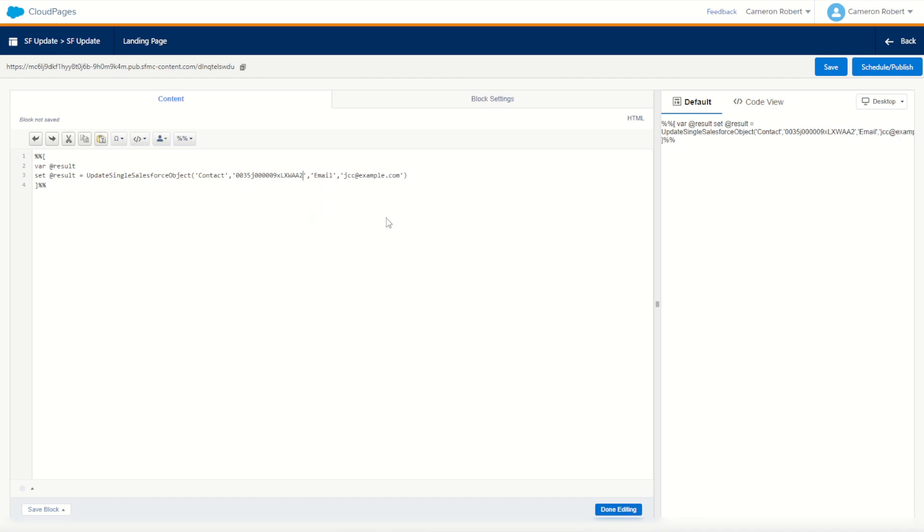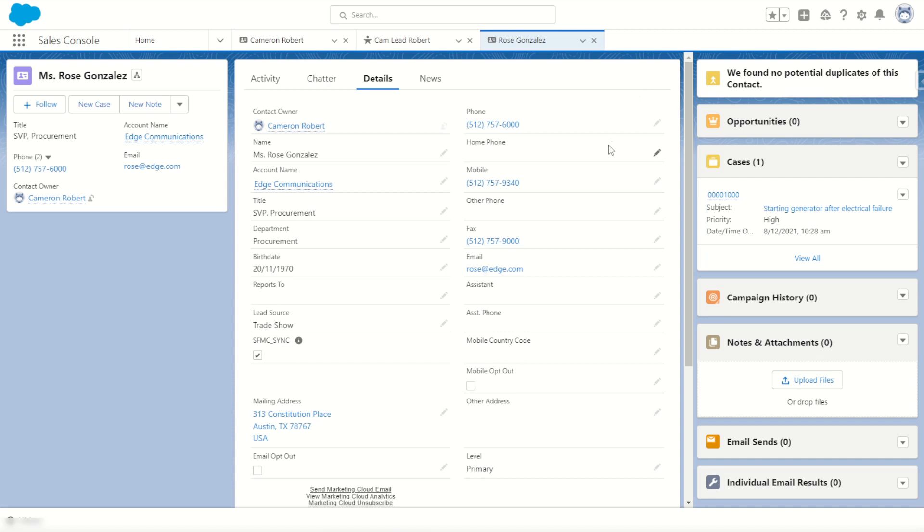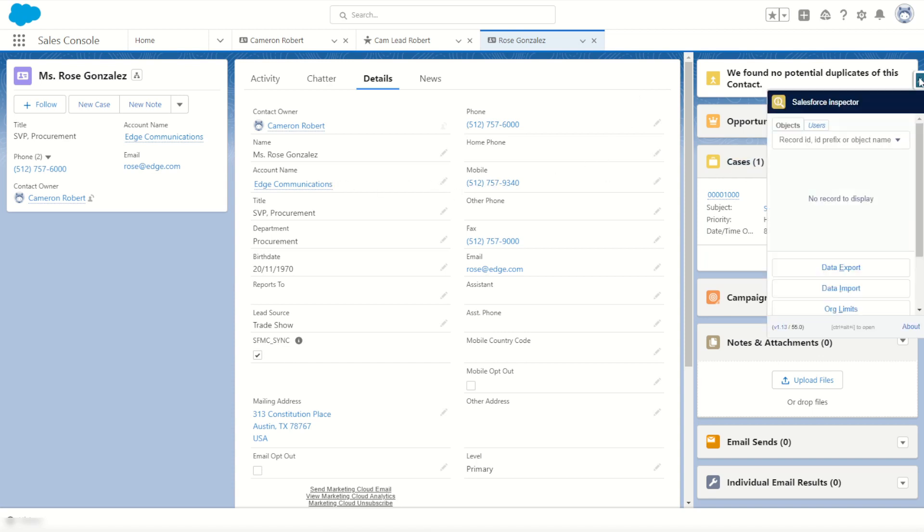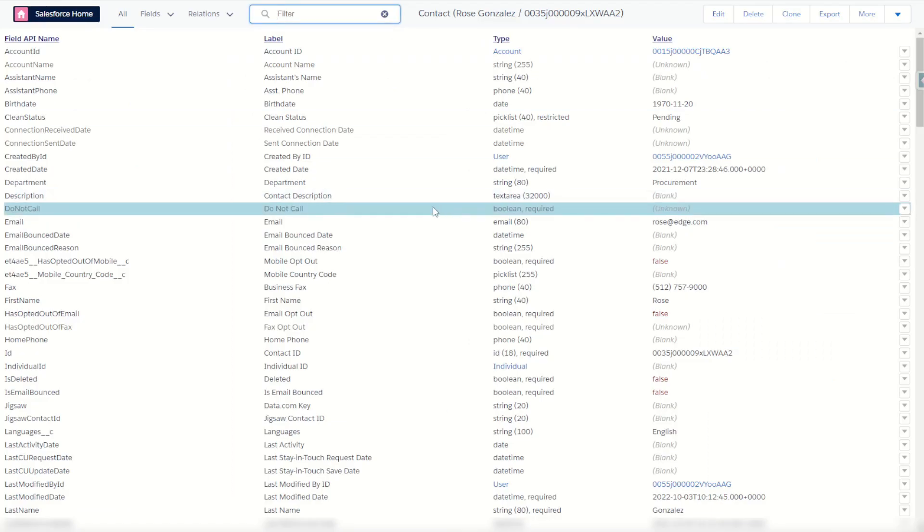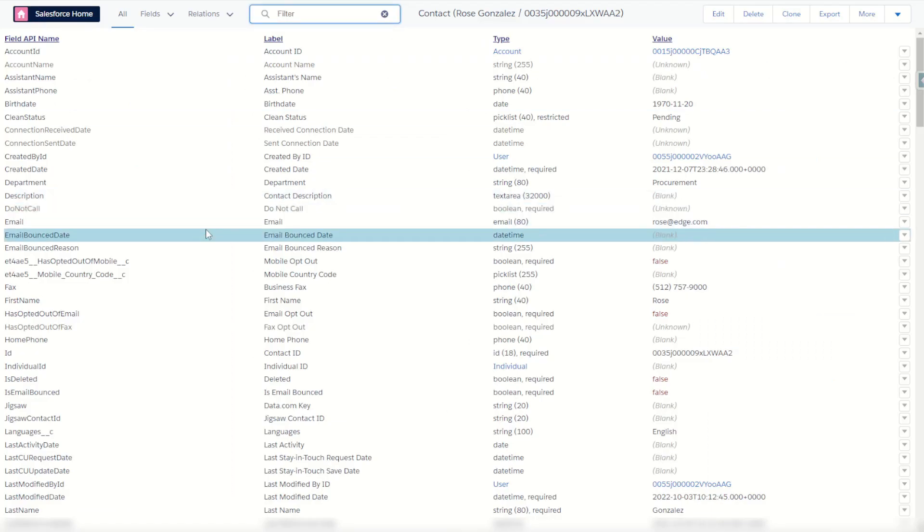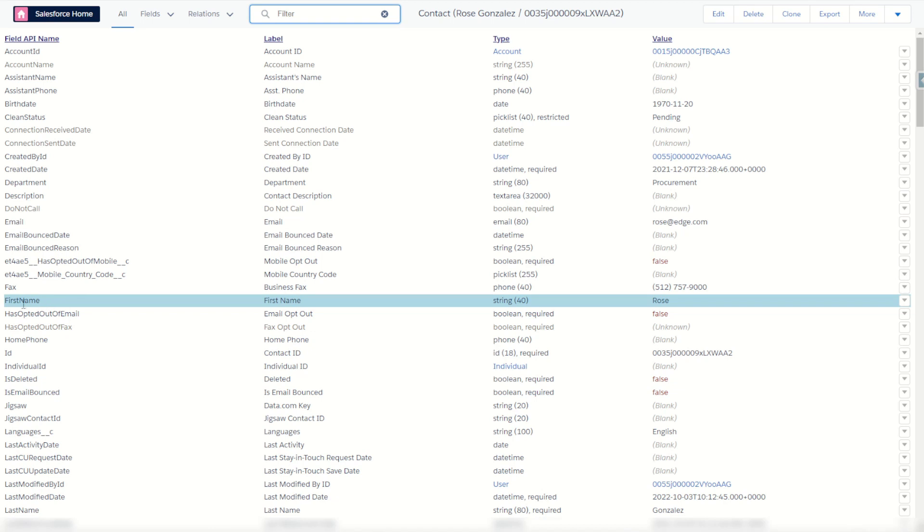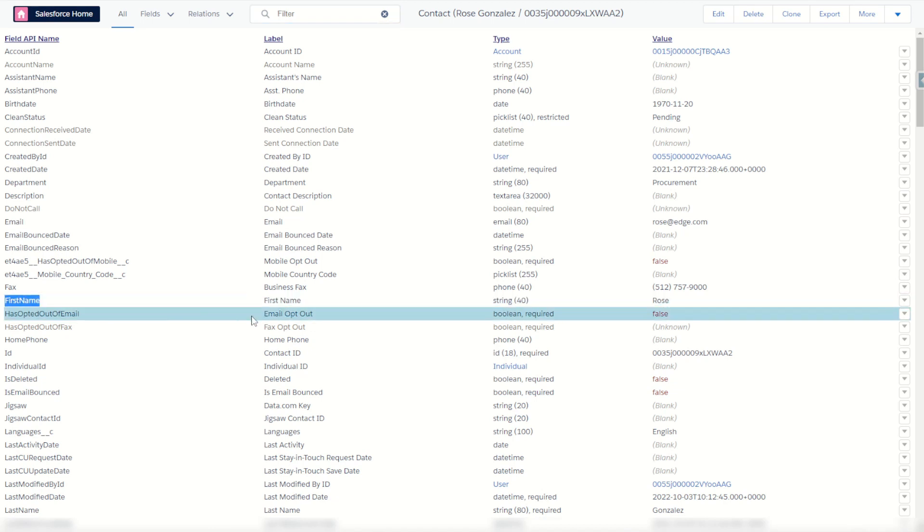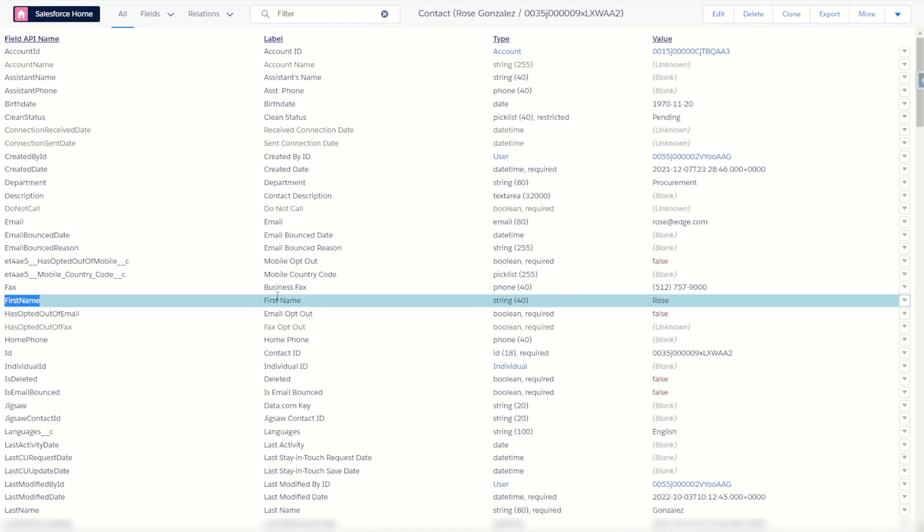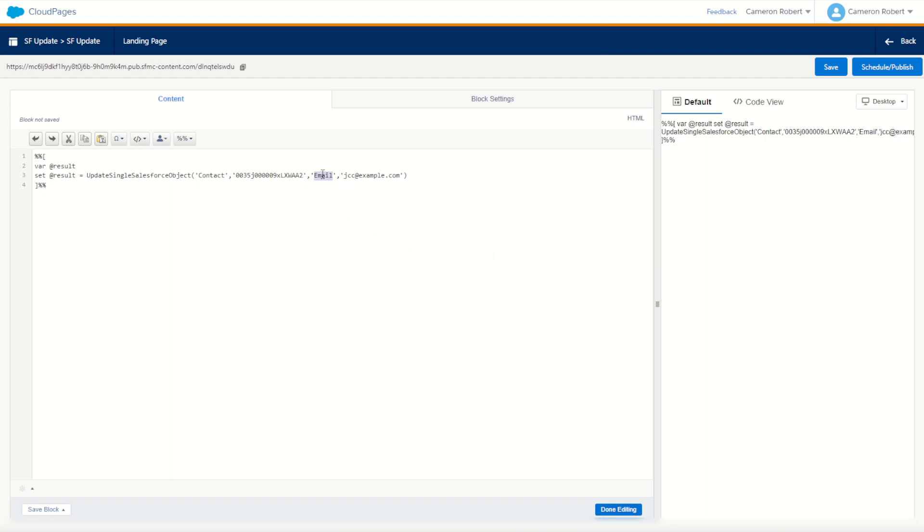Next is our name value pair of what to update. We're going to modify Rose's first name to be something else. I'll use my Salesforce inspector to show all data and make sure that my first name field is first name with no spaces. I'll copy it, go back to my cloud page and say first name should be changed to Cam. We should now have the function to update the contact object ID to make the first name equal to Cam.